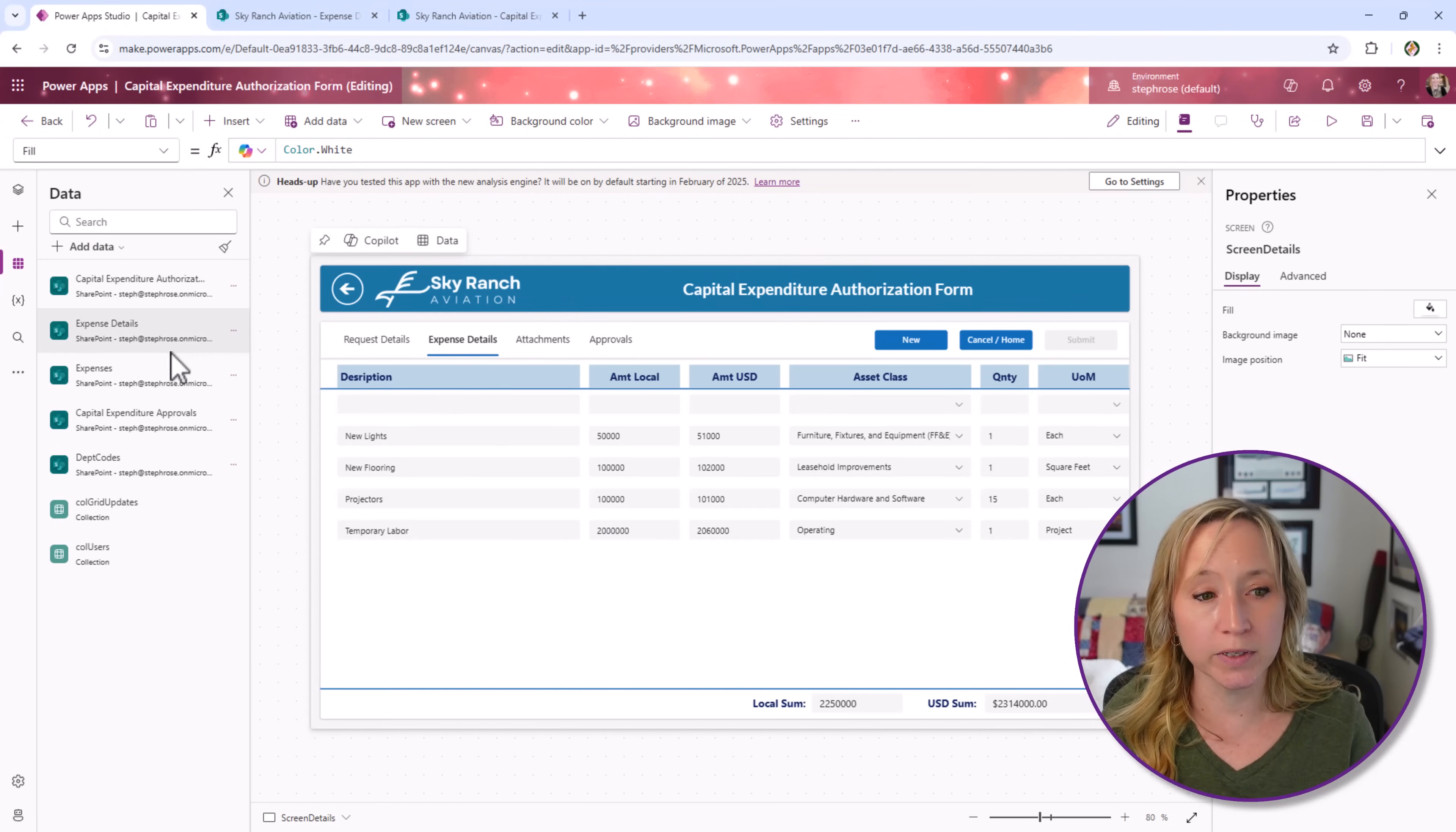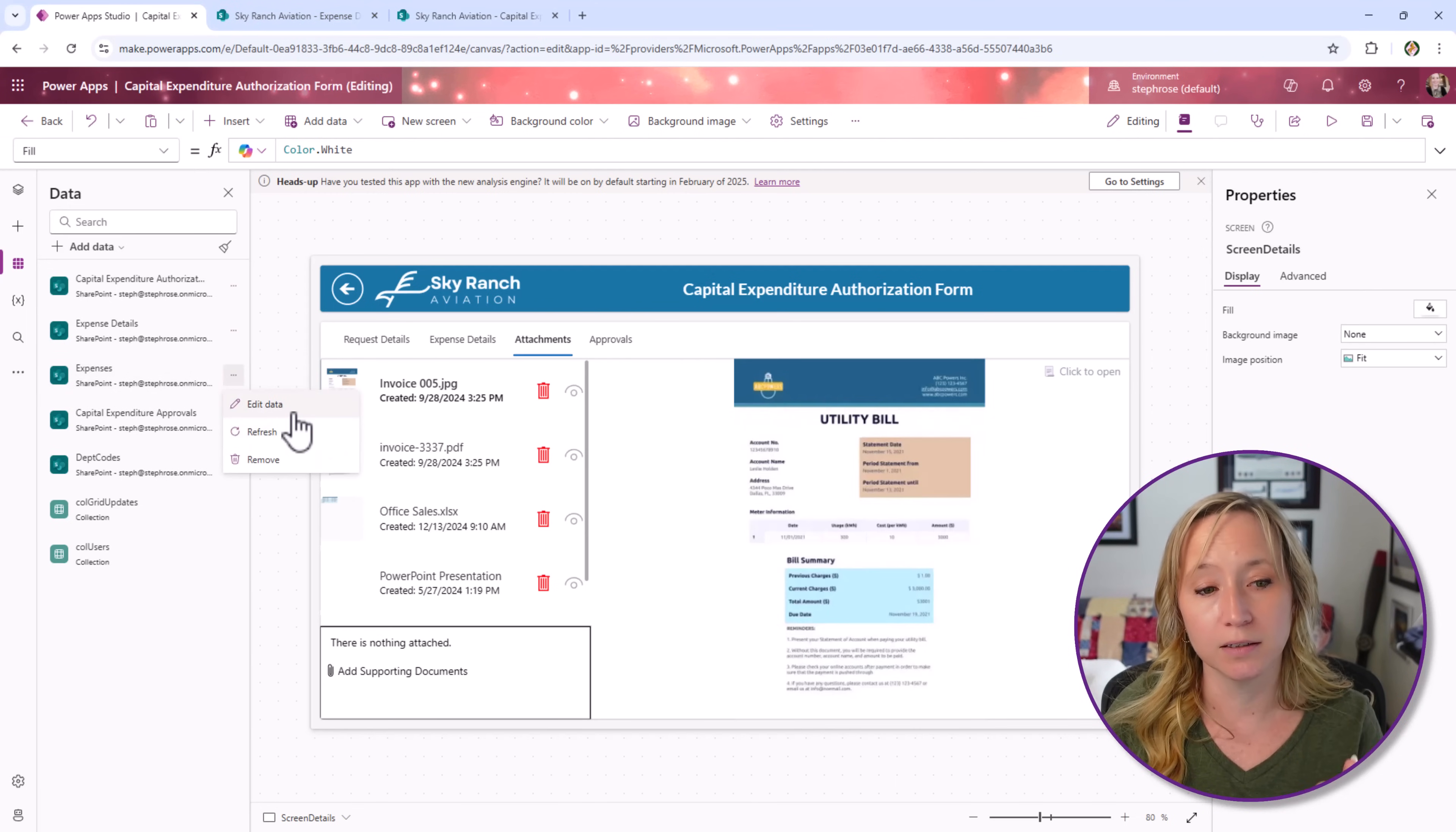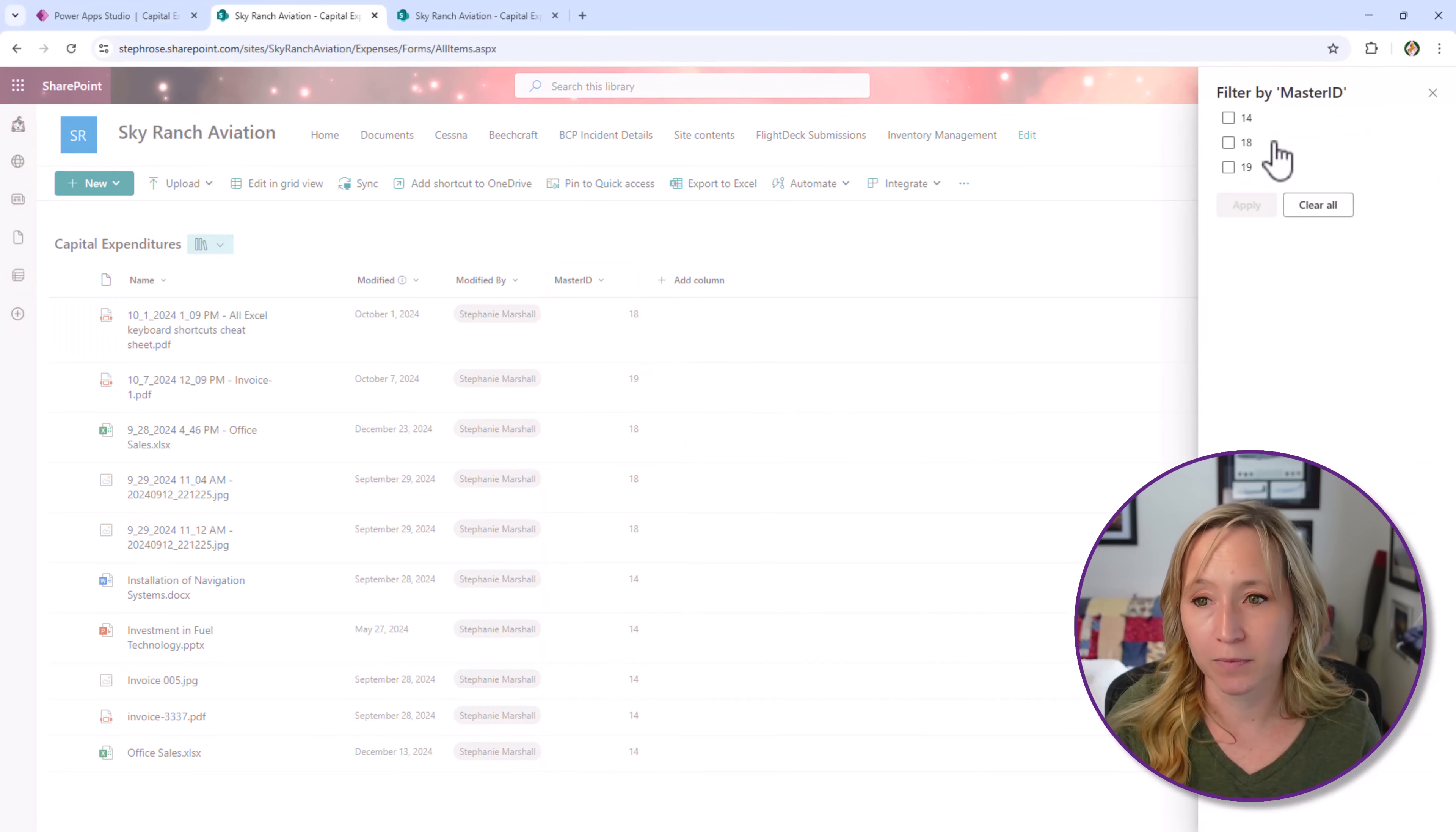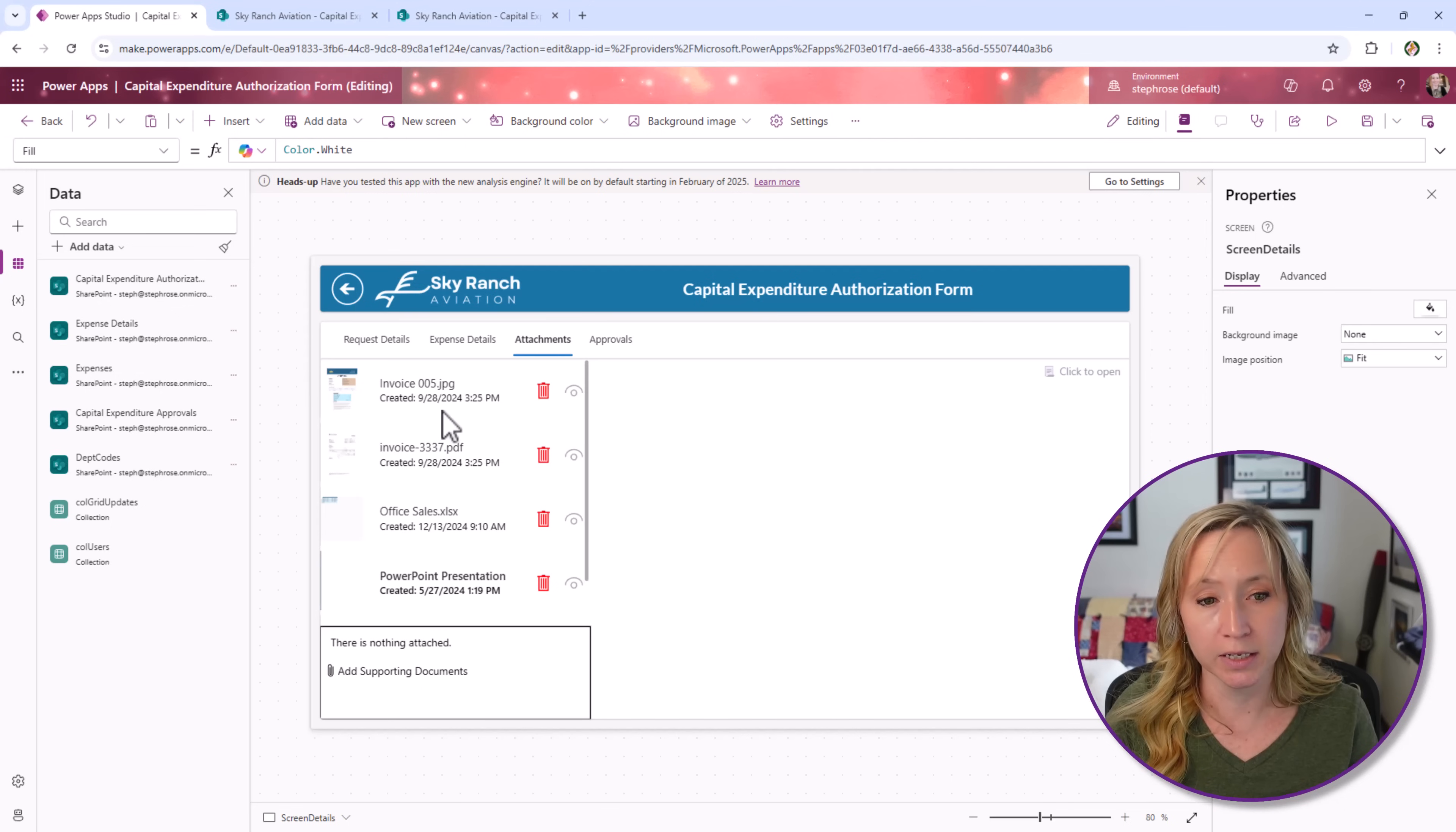The next one that we need to look at is attachments. I've done a whole other video on that. I'll put the link to that in the description below. This is a library. You see, we have the same master ID column. Let's filter by 14. We have one, two, three, four, five. Back to the app. One, two, three, four, five. If I scroll down, there we go. And you can check and click on each one of these.